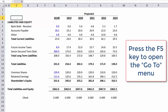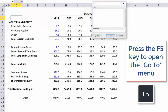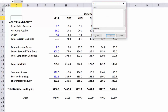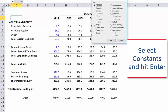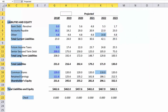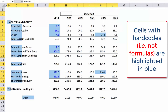Press the F5 key to open the Go to menu. At the bottom is a button for Special to call up the Go to Special dialog box. Select Constants and hit Enter. Cells with hard codes — not formulas — are highlighted in blue.